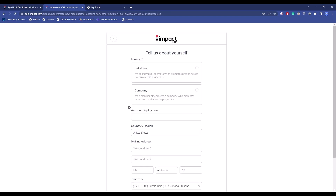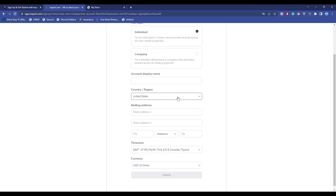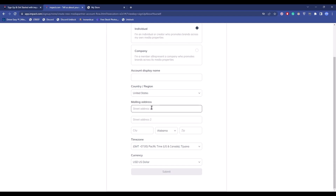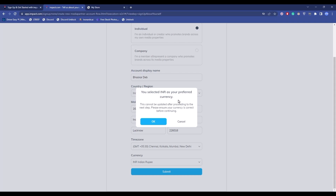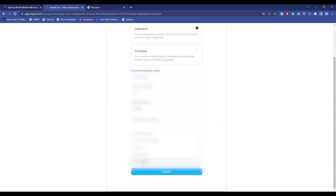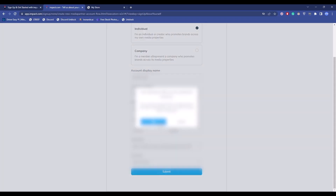If you have more places to add, you can do so, then click 'Continue'. Now fill in all your details — whether you are a company or individual, your display name, region, country, mailing address, city, zip code, time zone, and preferred payment currency. After filling everything in, click 'Submit'. A pop-up will warn you that your chosen currency is your primary currency and cannot be changed. If you're okay with it, click 'OK'; otherwise click 'Cancel', change the currency, and submit again.